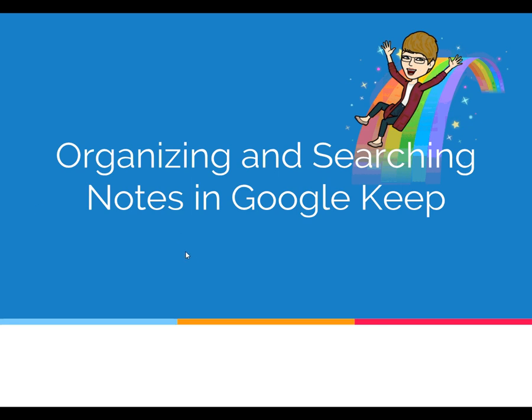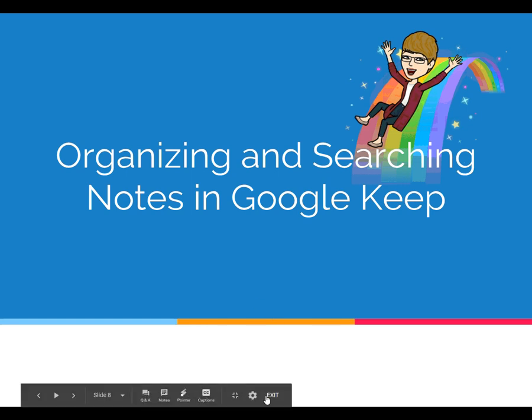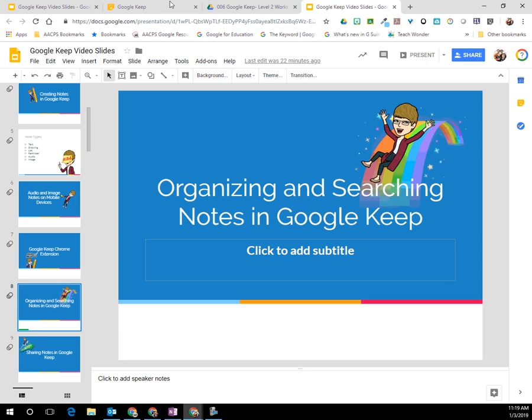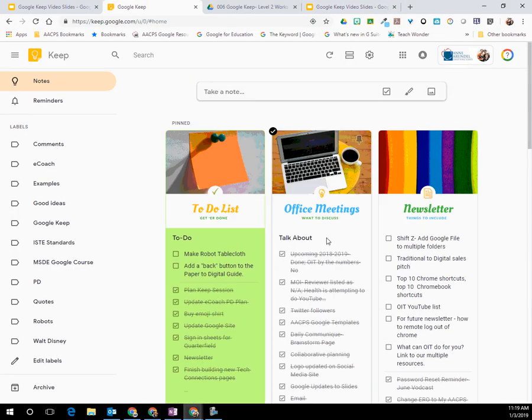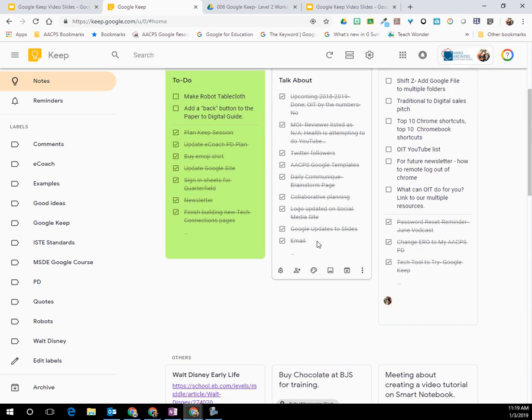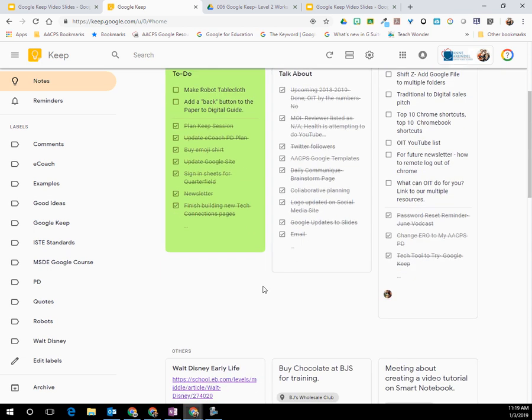Organizing and searching your notes in Google Keep. So Google Keep is a great place to take notes, take reminders, all those good things, but only as good as your ability to find them later on when you actually need them. Through the magic of Google, they have given us a variety of ways that we can organize our notes and make it easier for us to find things.